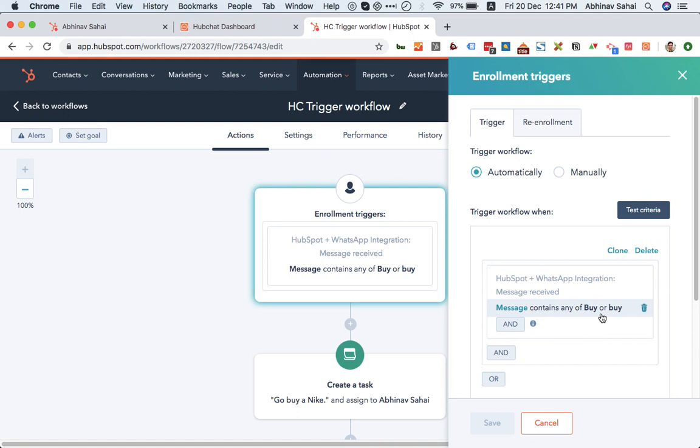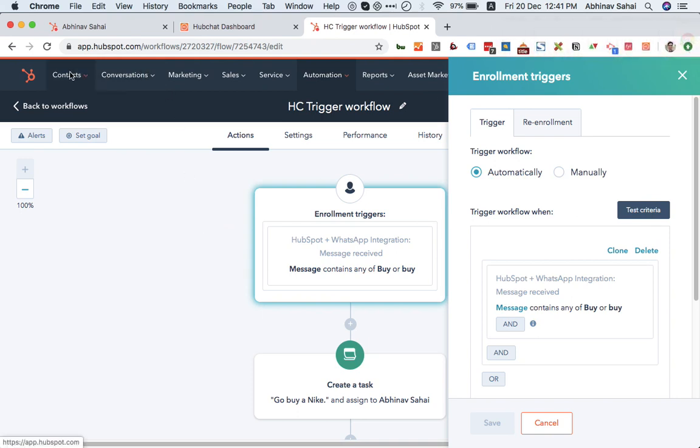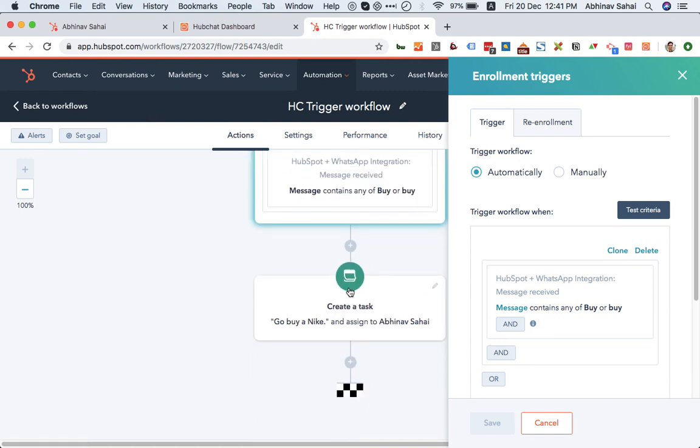Okay, so let's say I send a message. I just sent a message which has the term 'buy.' You can see this is the message I just sent, 'buy a test.' And with that, the action is create a task and assign it to Abhinav Sahai.